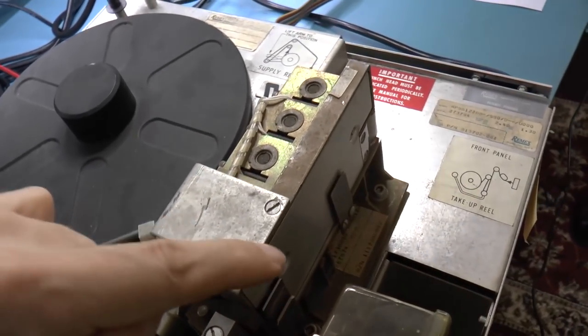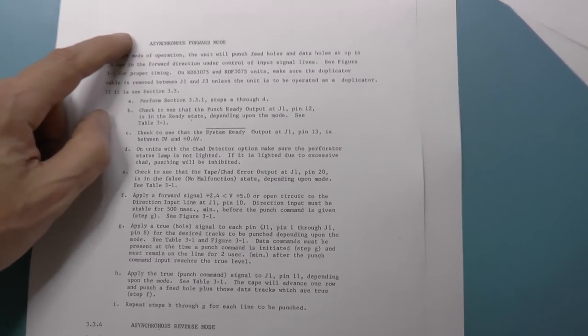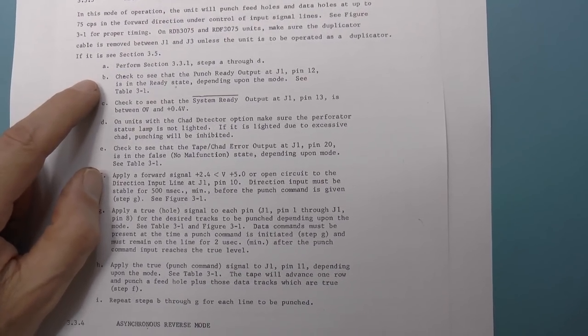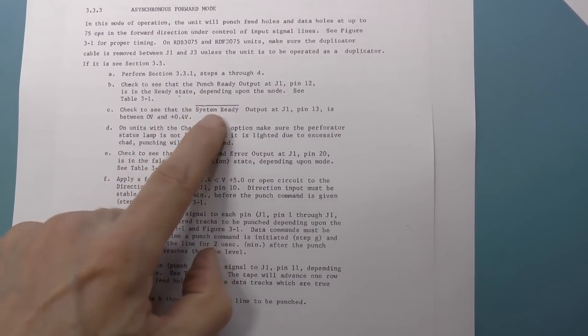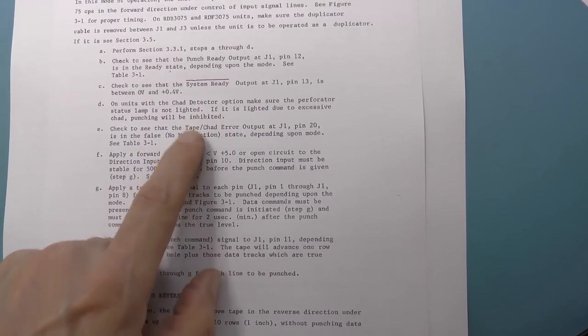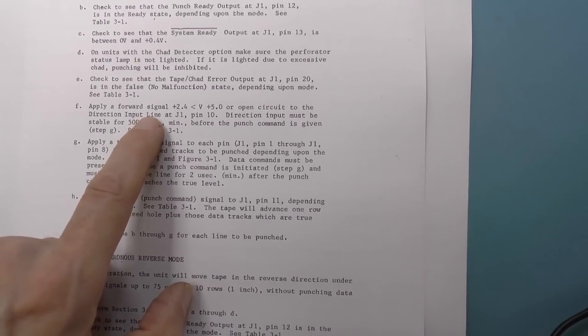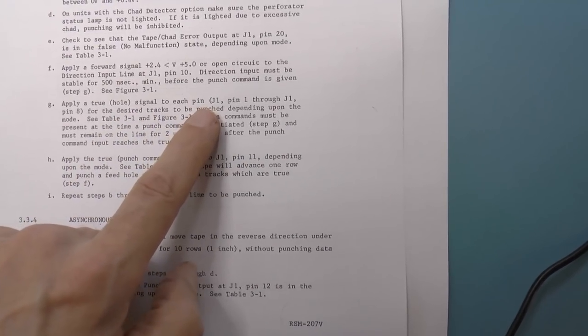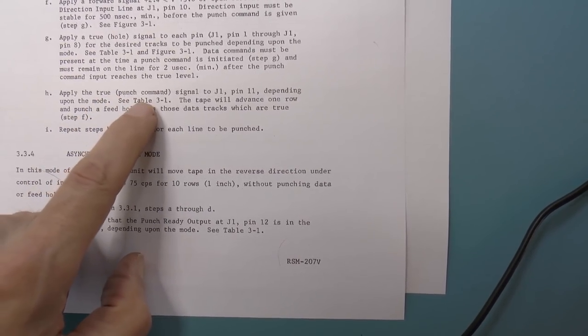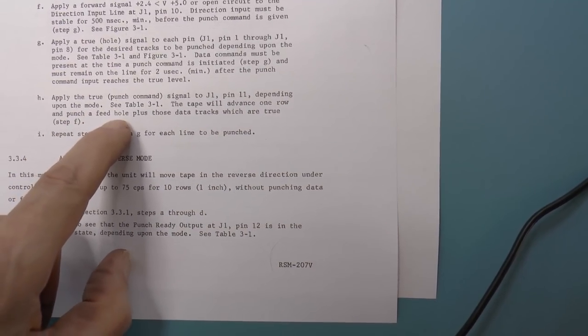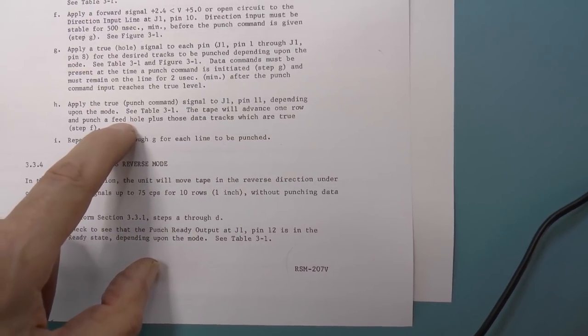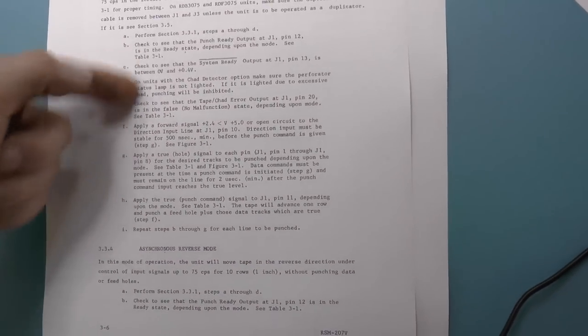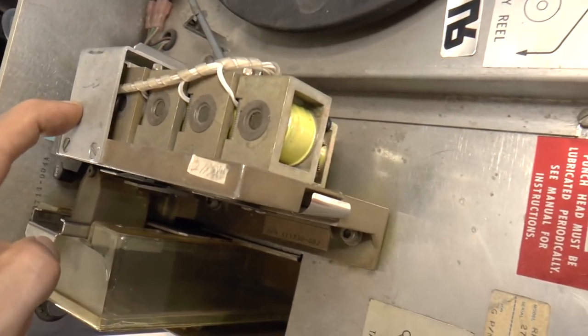So really the only thing that's left is this thing, which I really don't trust to just turn on and work. Okay, and actually operating the thing using the signals is apparently very easy. You need to make sure that the punch is ready, the system is ready. If there is a Chad detector that it's not going off, and then you need to apply the direction signal and then apply the data signals, and then finally you strobe the punch command, and the tape will advance one row and punch a feed hole plus the data tracks. The feed hole is the middle sprocket thing, and then you just repeat. So we can just basically punch one character at a time. So the next project is to look at this and maybe manually get it going, and that will probably be the next video.